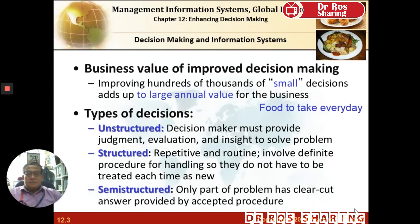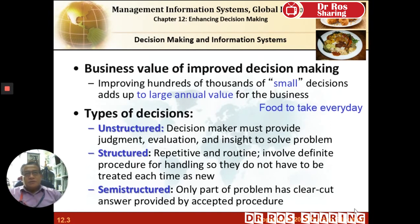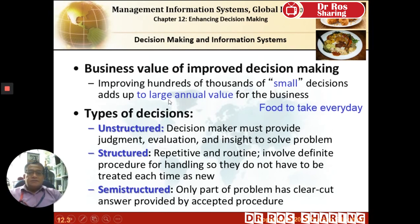Decision making and information systems — this is basically to increase the value of your decisions because almost every day you make small decisions. For example, what time you have to wake up, what kind of transportation you want to take to class, what kind of shoes you would like to wear, what kind of clothing you would like to wear. Small decisions add up to big or large decisions resulting in large value. Small decisions that you make every day end up contributing to large value by the end of the month.